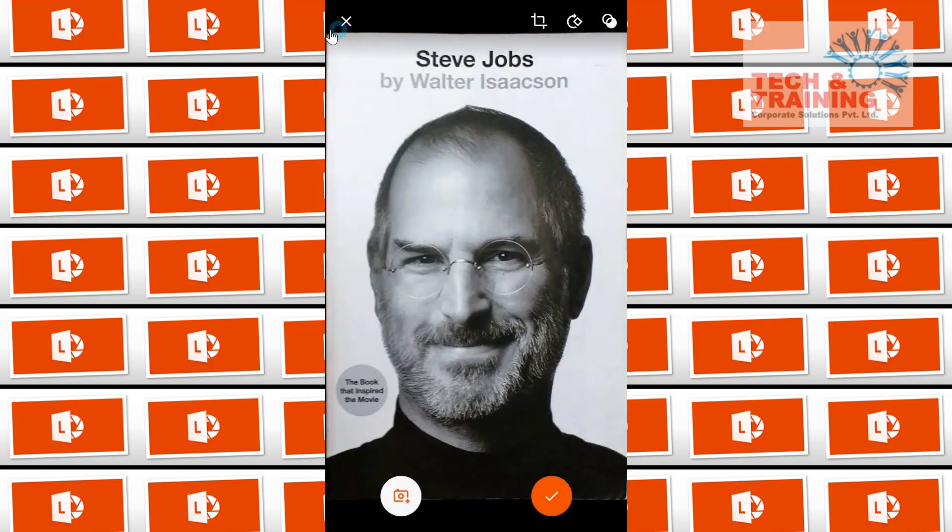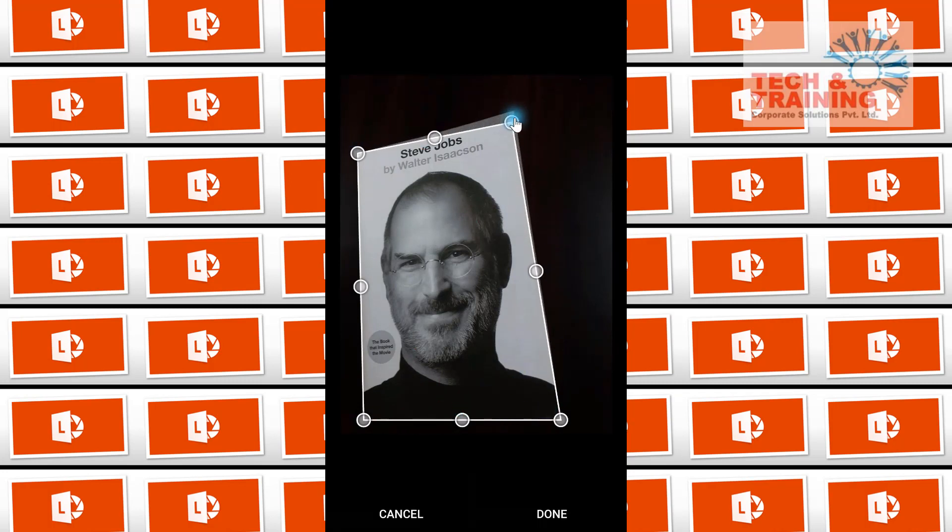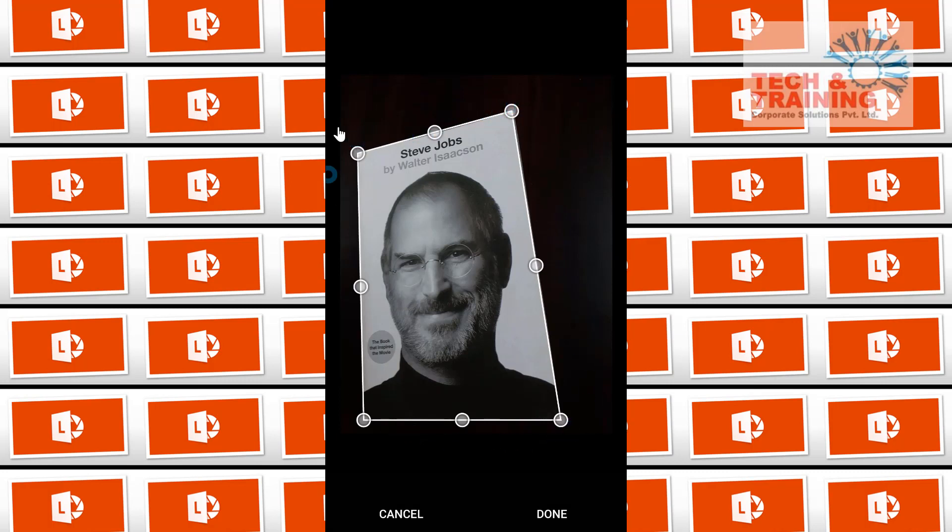You can see that it has perfectly captured that front page of the book. Just in case if I see that the page has not been captured properly, I can re-select the edges by doing this. But trust me, you may not have to do that quite often.